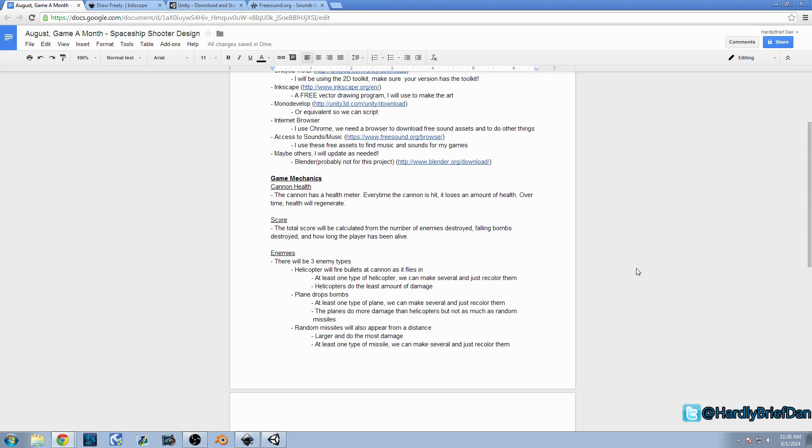we're going to keep score and the score is going to be calculated based on our time, the amount of missiles we destroy, the amount of enemies we destroy, and how long we're actually alive.